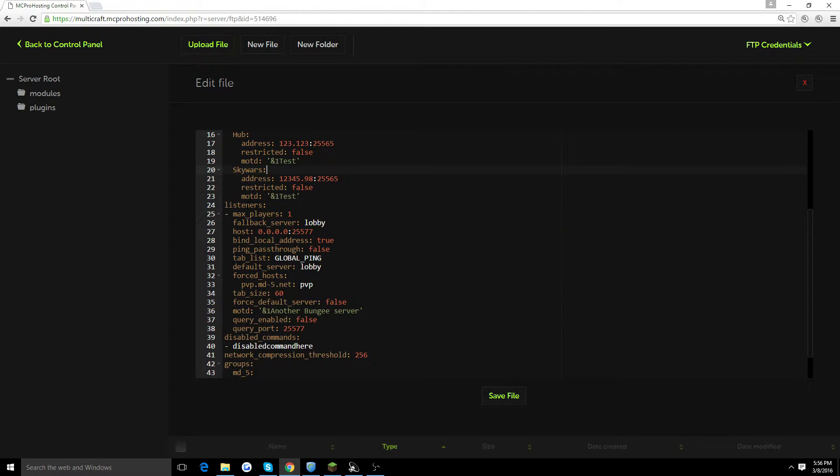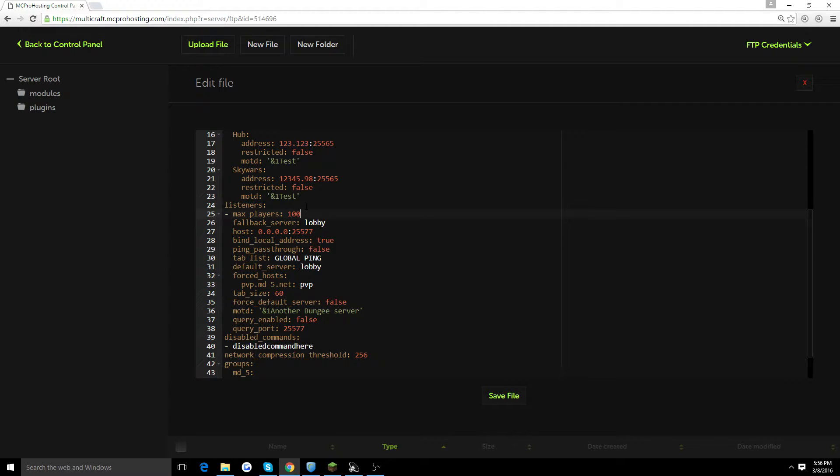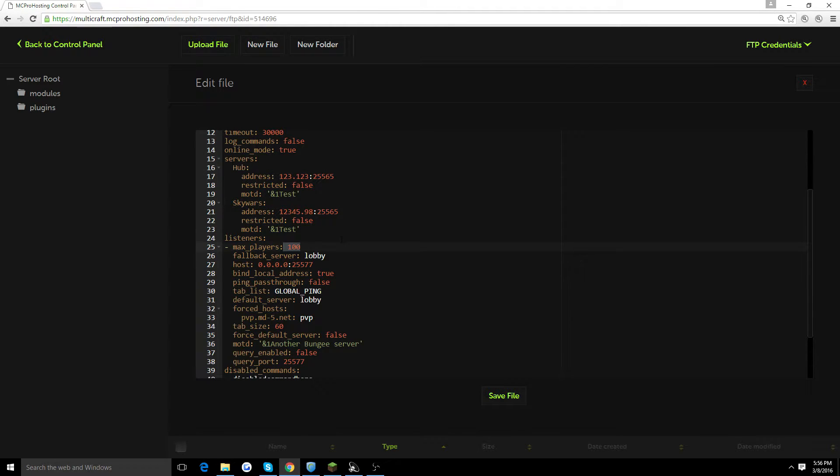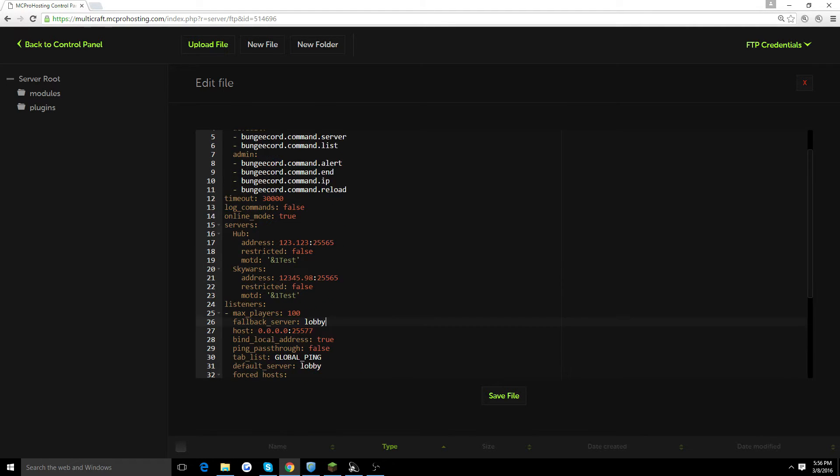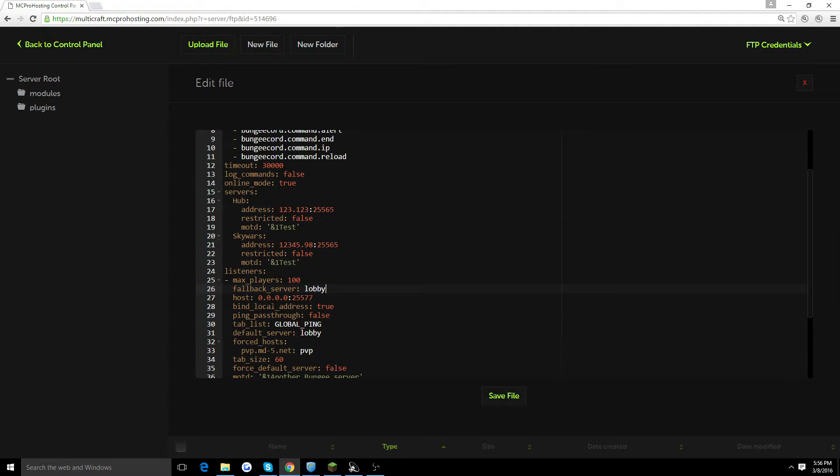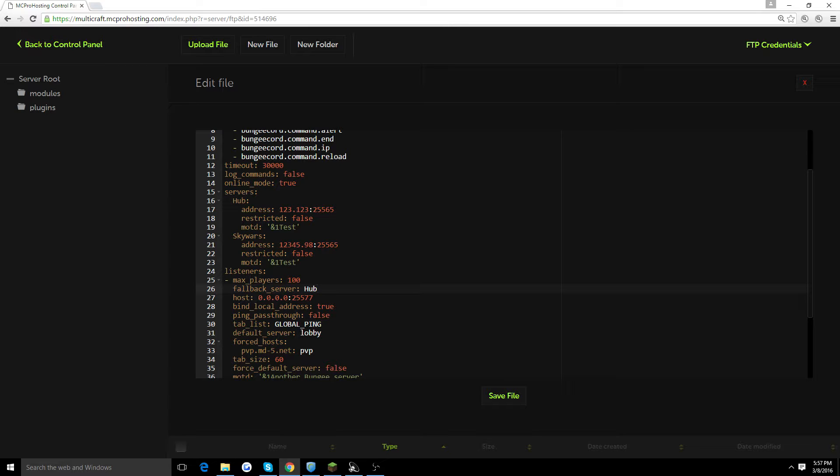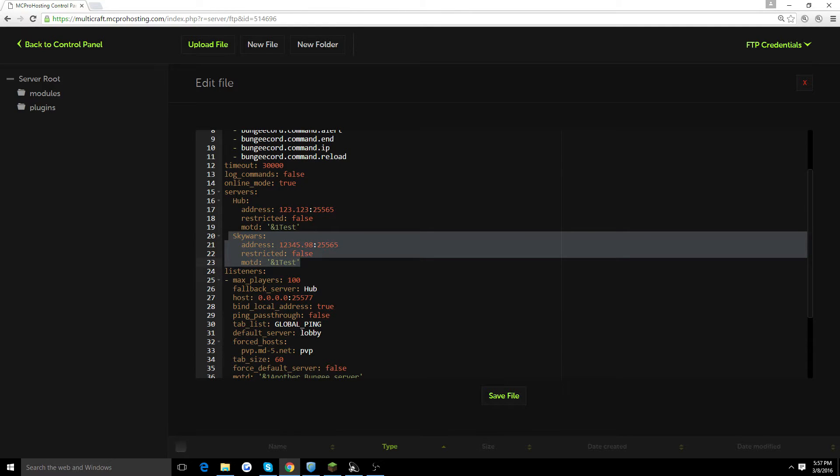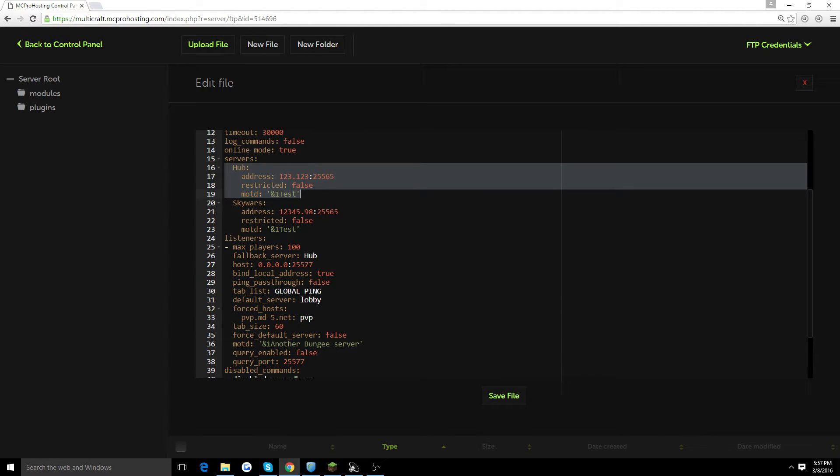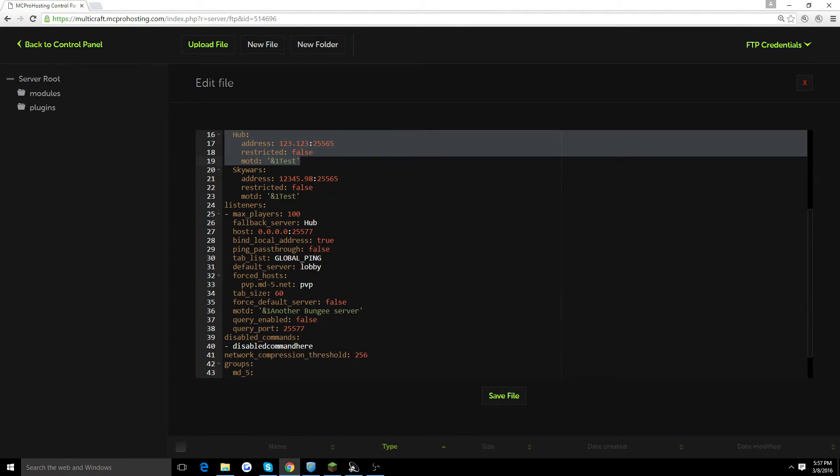Then you're going to go down to listeners. Max players, you're going to set whatever you want for your max players. This is the max players that will be able to join. Let's say you put it at 100. This means that only 100 players could join your server. Fallback server is basically if people are on SkyWars and SkyWars goes down for some reason or maybe I reset, they don't actually get kicked out. They get directed to another server of your choice, which is mainly the hub server. So we're going to put hub. That means if I reset SkyWars for maintenance, everyone playing SkyWars will get redirected to the hub server.